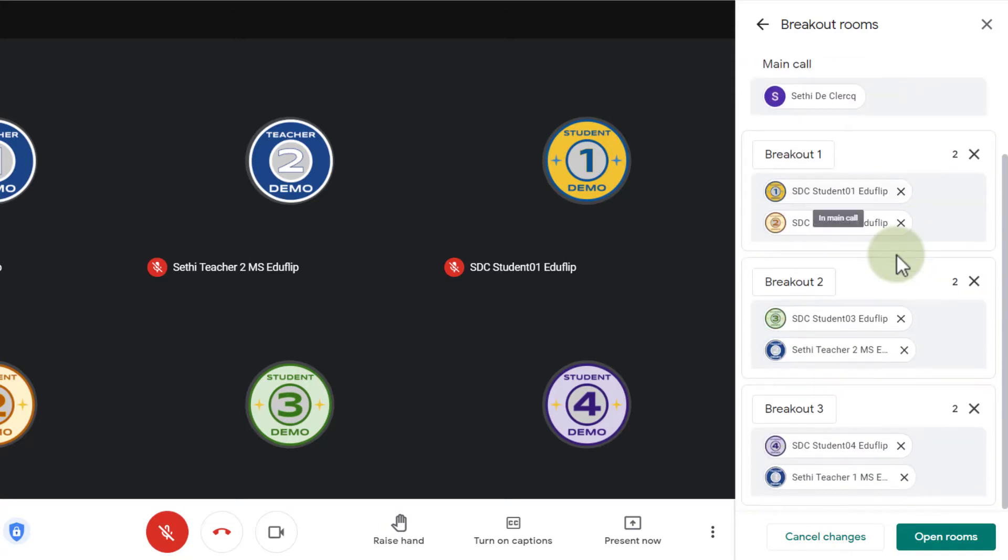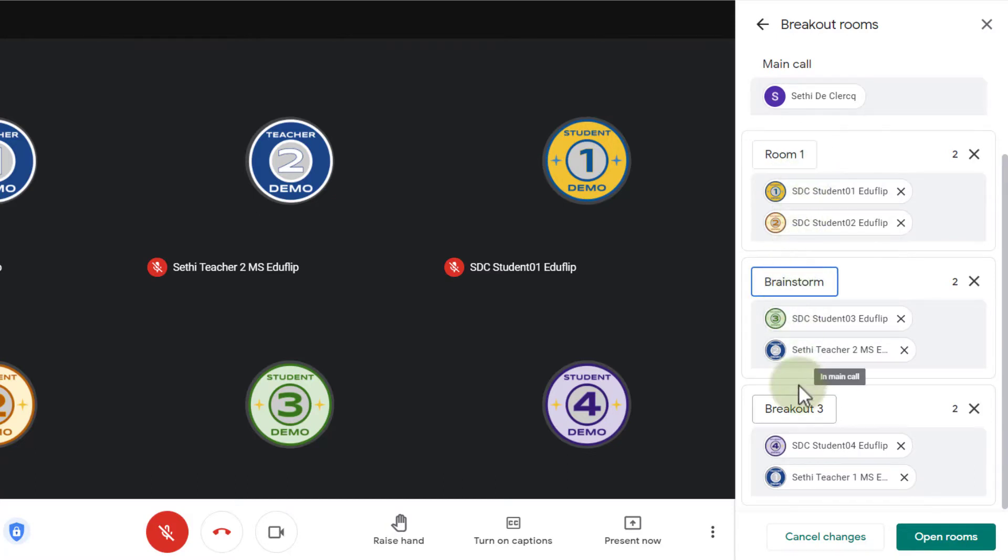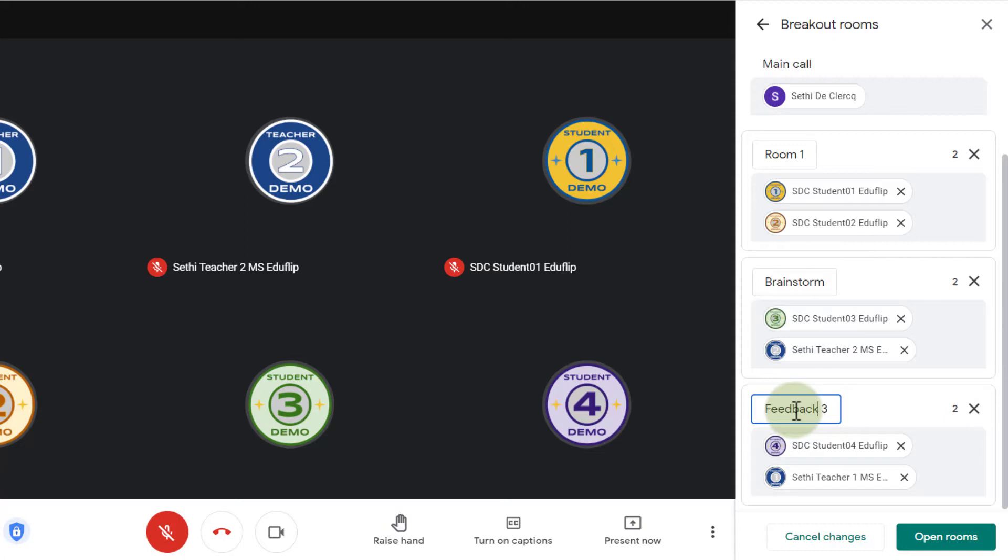So let's go ahead and title these breakout rooms. We're going to title this one room one. The second one will be a brainstorm room and then the final one will be feedback. So let's go ahead and title this feedback. There we go.